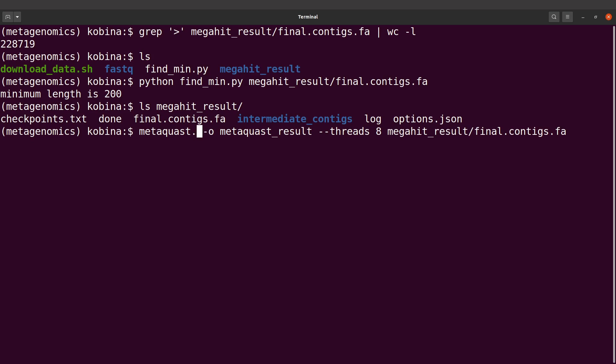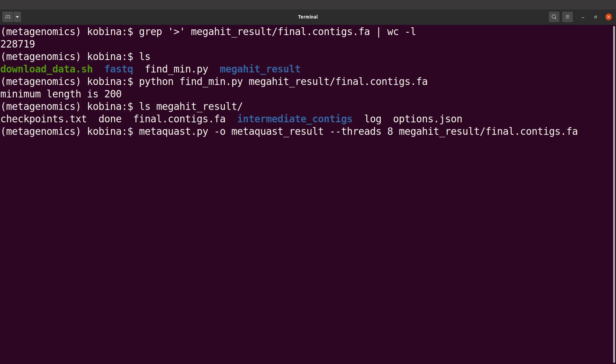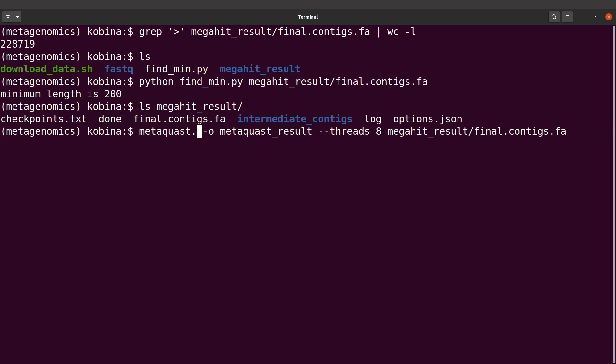If you installed by downloading the binaries or scripts from GitHub, then you have to indicate metaquast.py. I'm going to make a tutorial that shows you how to install MetaQUAST, so check the description box if that video is ready. Mine uses metaquast, so I'll leave the .py out. Let's execute this command.